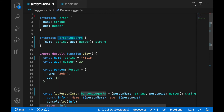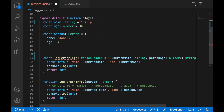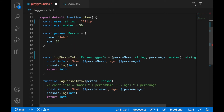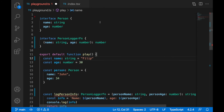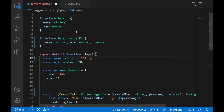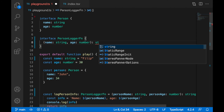If I change the interface to return numbers instead of strings, I immediately get an error that 'logPersonInfo' is not returning numbers — 'type string is not assignable to type number'. So the type enforcement is working correctly. I'll revert 'PersonLoggerFunction' to return strings.